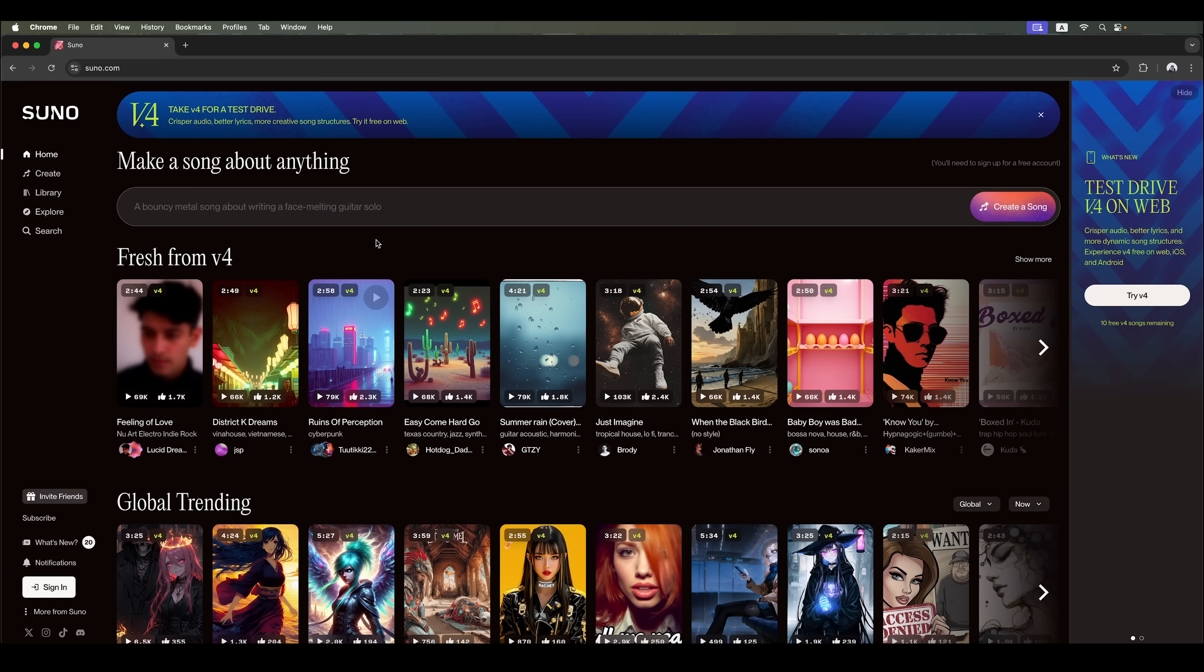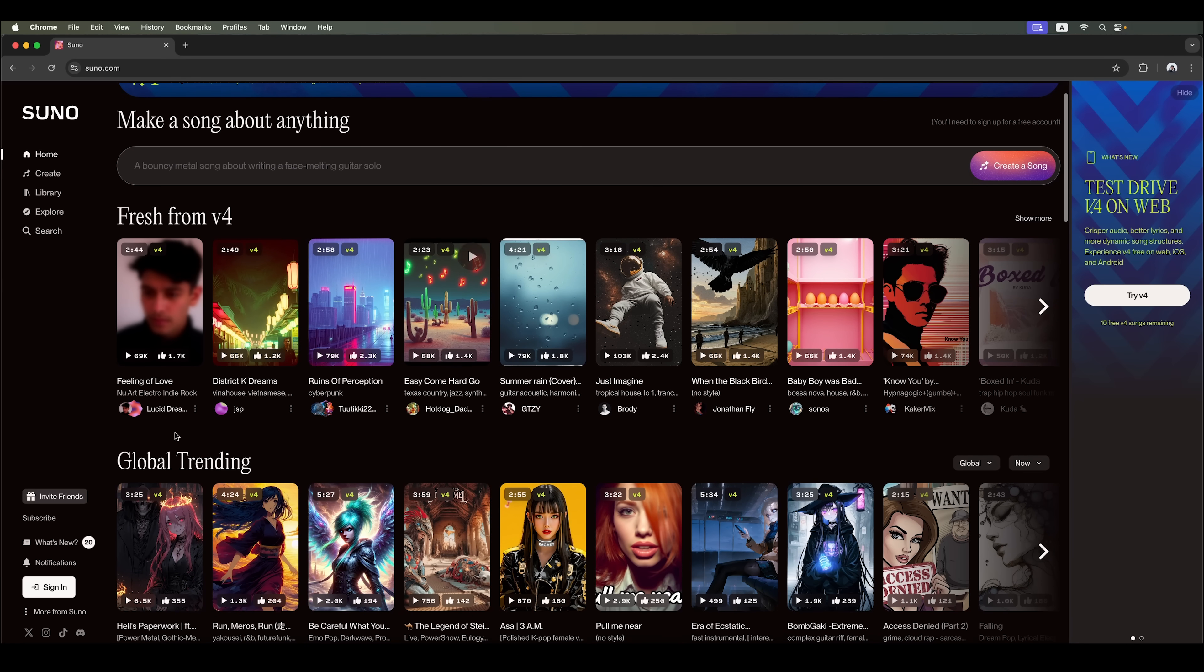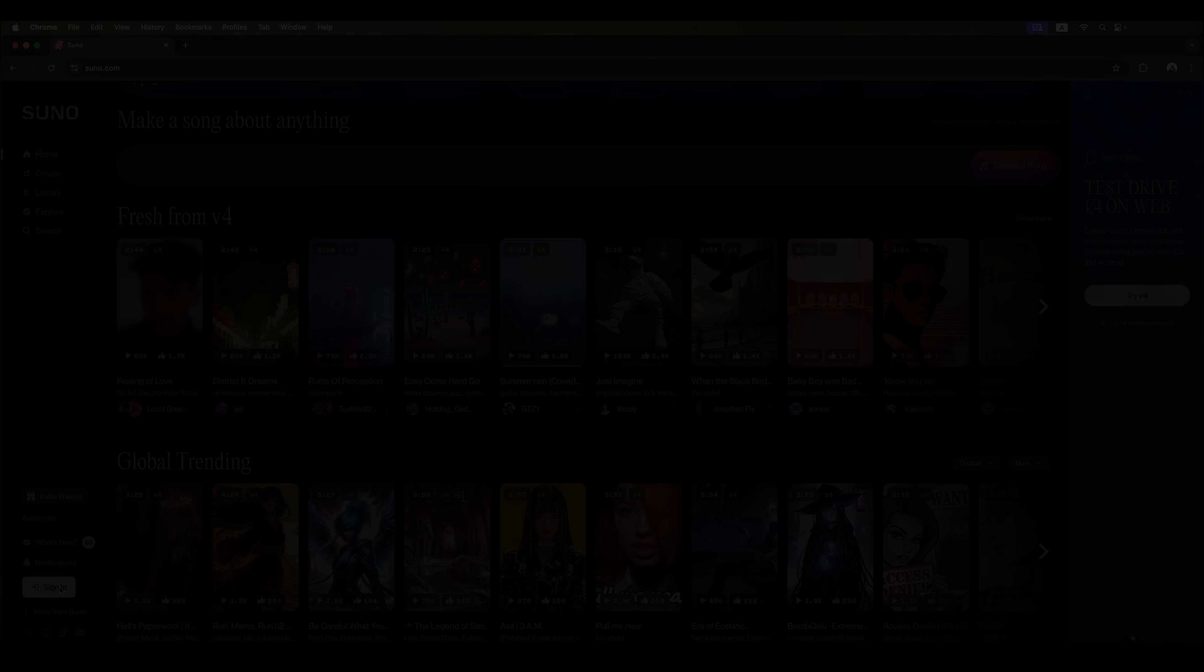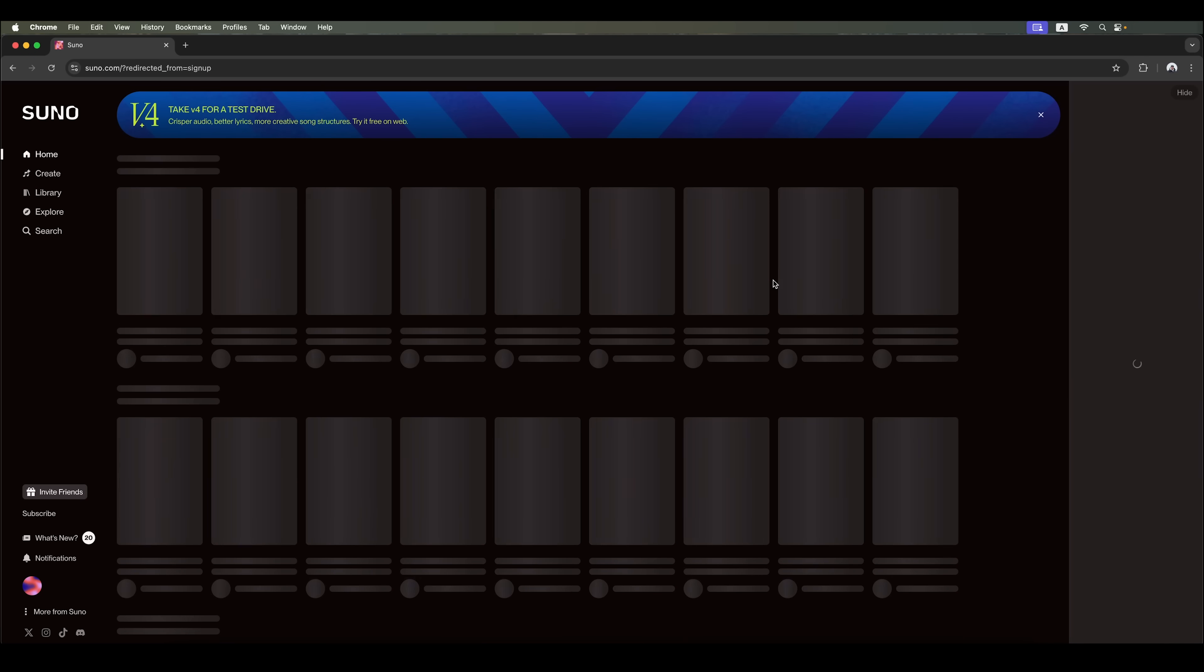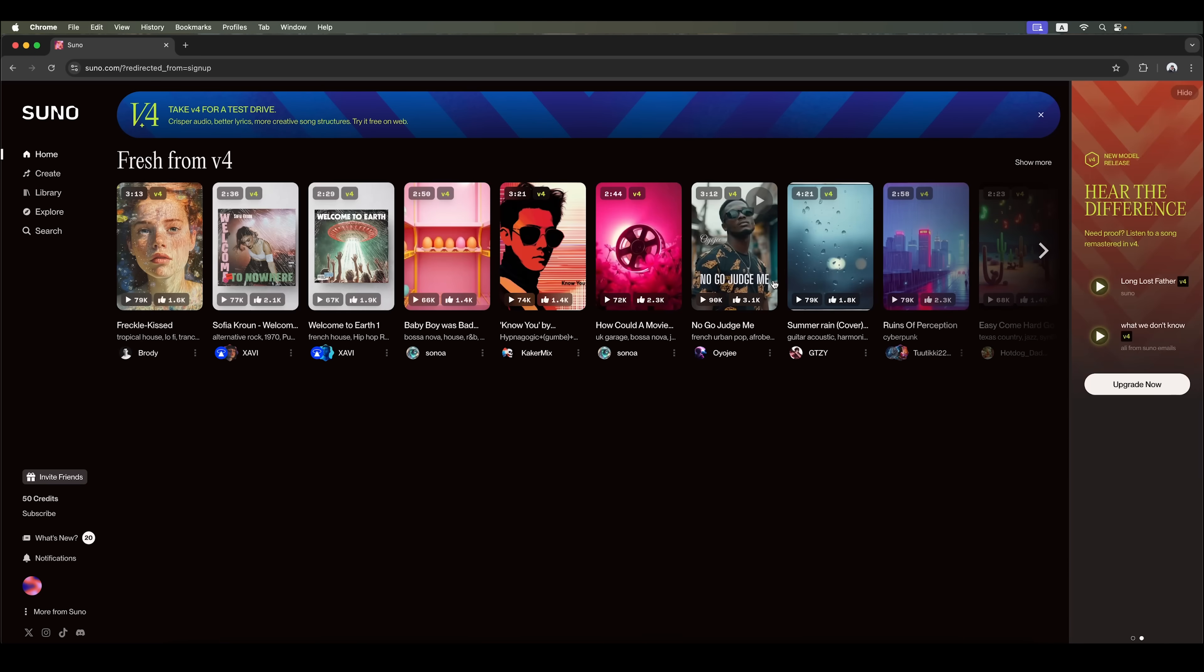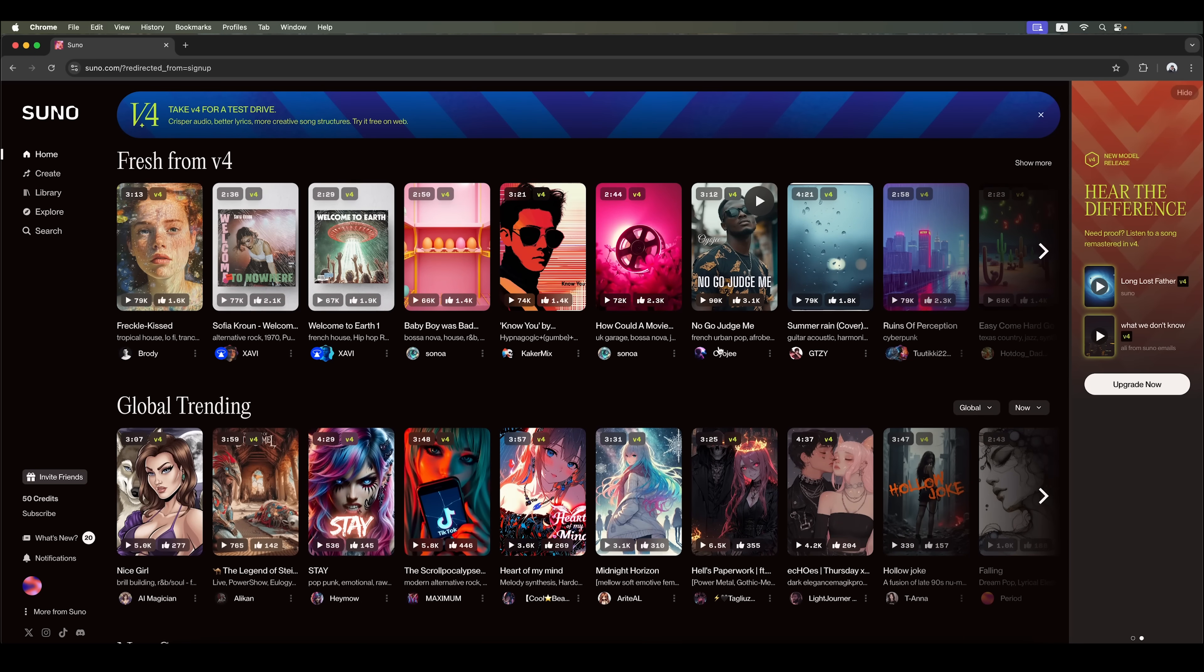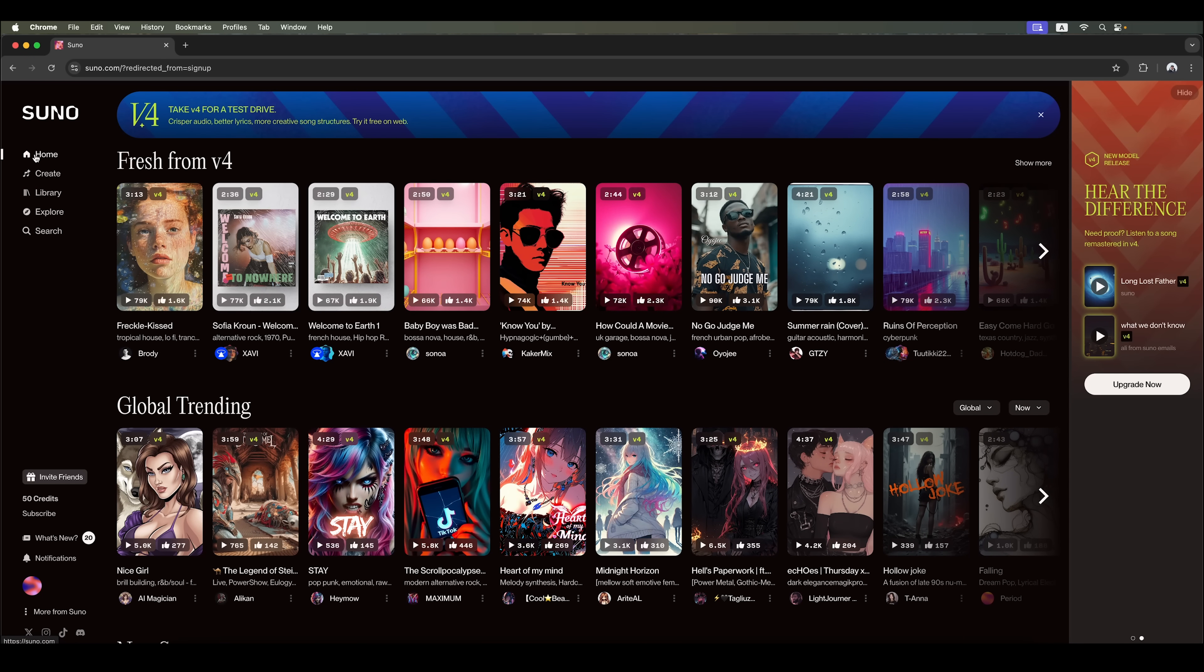Now, let's dive into Suno's capabilities and begin by connecting our account. First, we'll take a look at the main features of this AI. The first tab is Home. This is also the main page, where you can find tracks from other users.